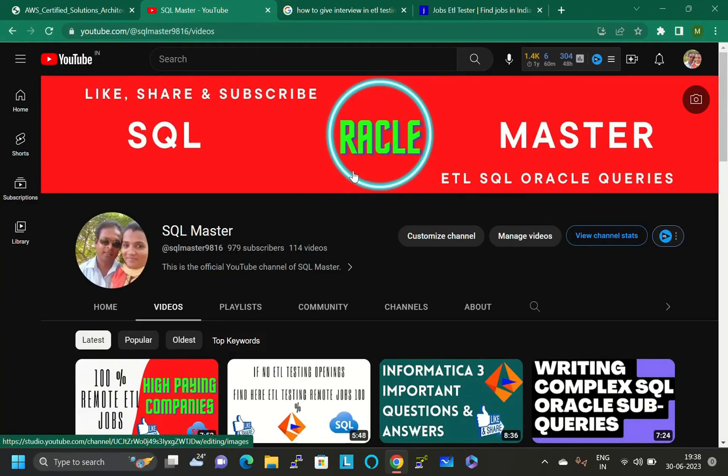How to get ETL jobs, where to find ETL jobs, how to apply for ETL jobs online, and where to apply for ETL jobs online. Many candidates are applying on naukri.com but they are not getting calls from companies.